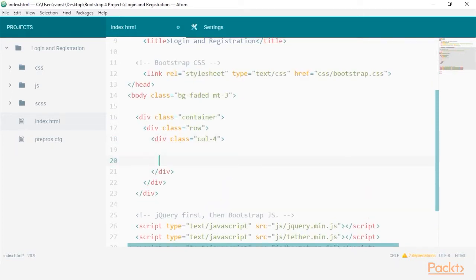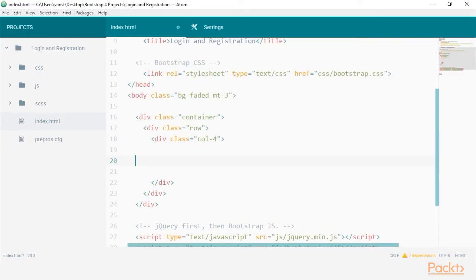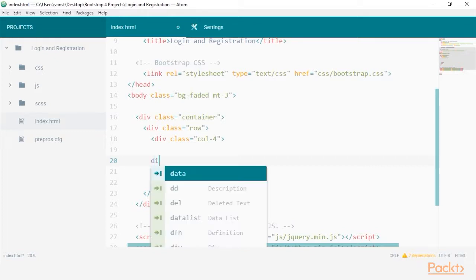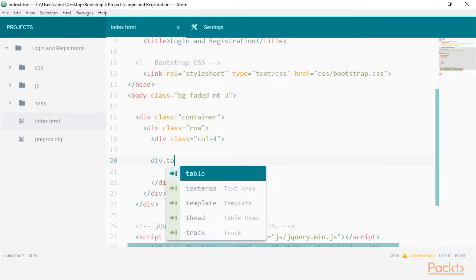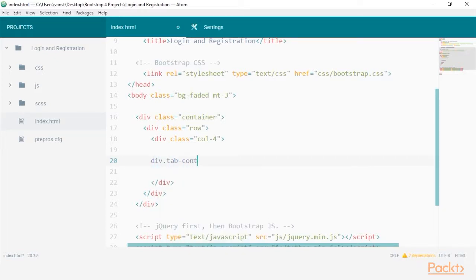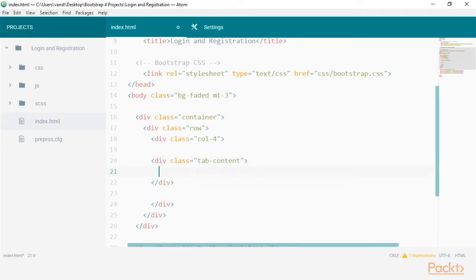We're going to create our tab contents containers first and work our menu amongst this. Create a div with a class of tab content, you must wrap the tab panes within inside this.